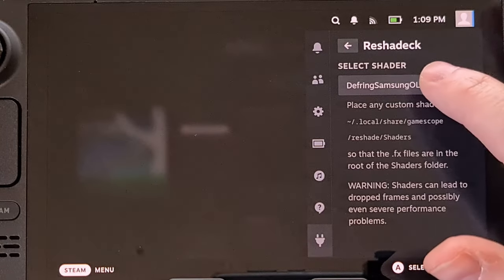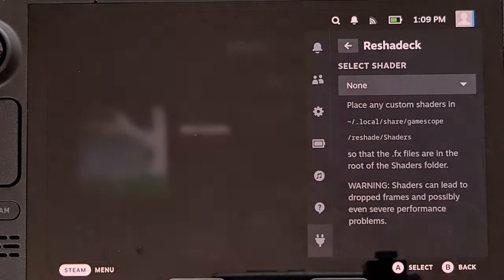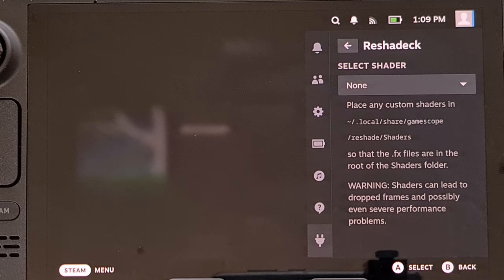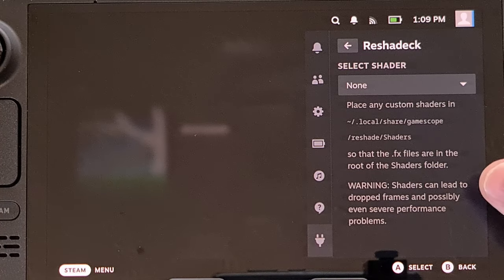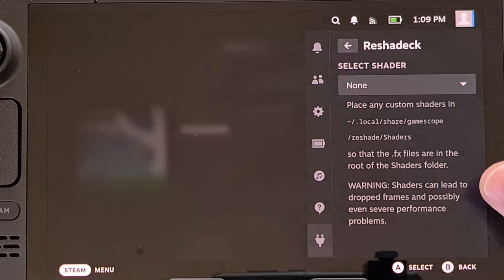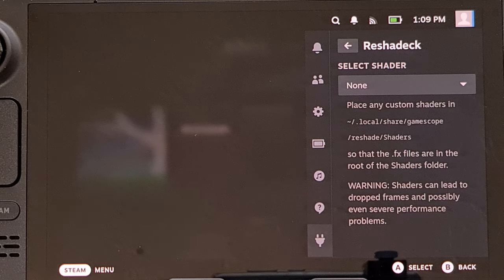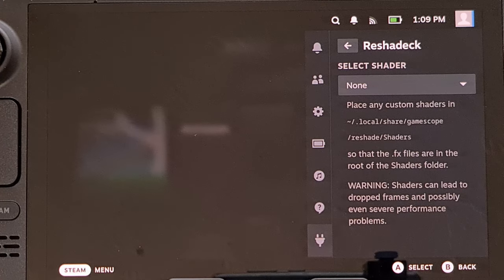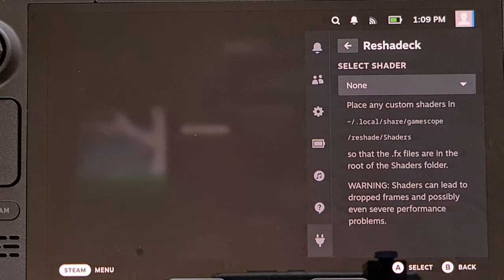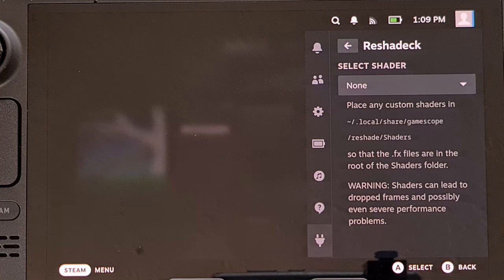If we want, we can always come back here and change this to no shader, because make note of this message right here: enabling any custom shader is going to impact the performance of anything you play on the Steam Deck.